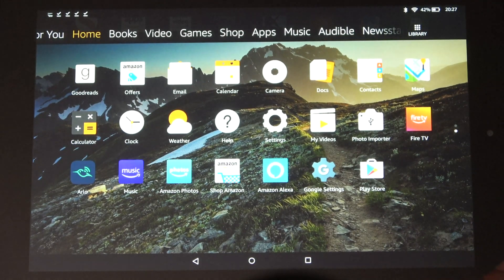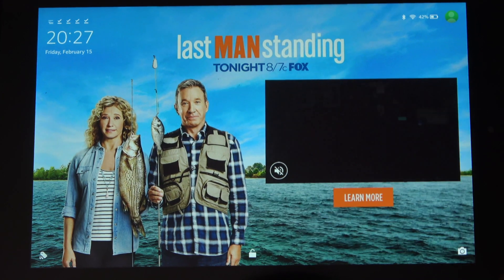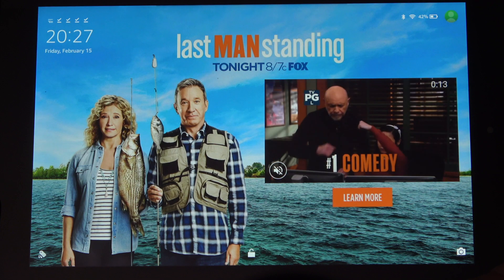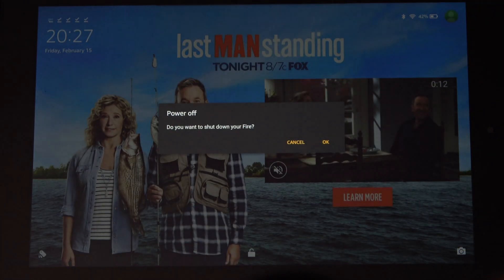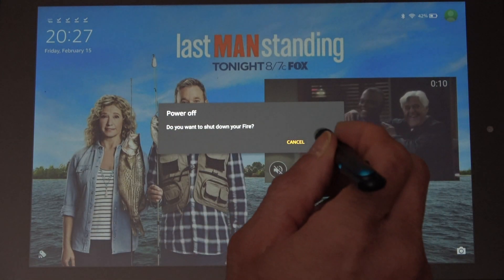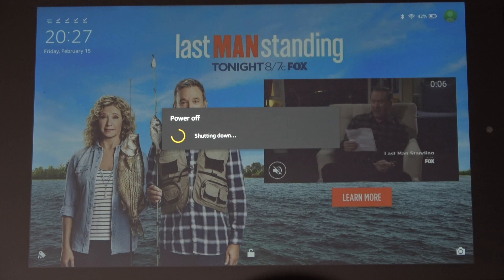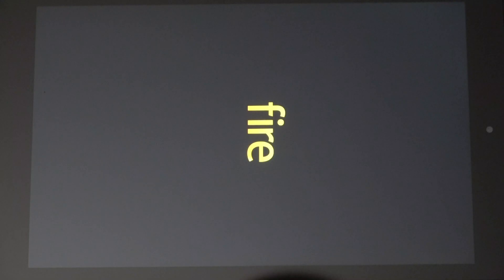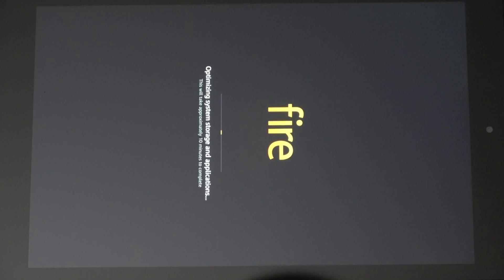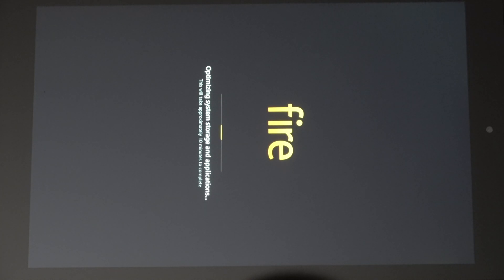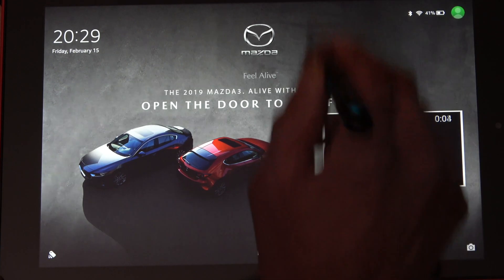Right now what you want to do is go out, hold the power button down, and then do a power off. Basically you're shutting down the device and then you're just going to start it back up. Once it completes the reboot, the Play Store is going to be an icon just like on your Android phone or another Android tablet. You'll see the Play Store icon.